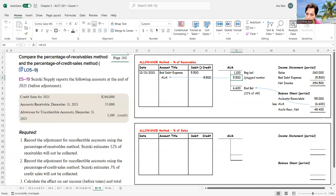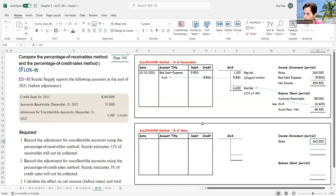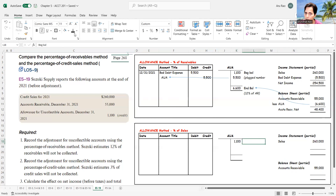Now, as opposed to that, we have the percentage of sales method. My sales number is still $260,000. My balance sheet accounts receivable is still $55,000. I had a beginning balance of $1,100 in my allowance for uncollectible accounts — that stays where it is. Those balances all stay the same regardless of which method I'm using.